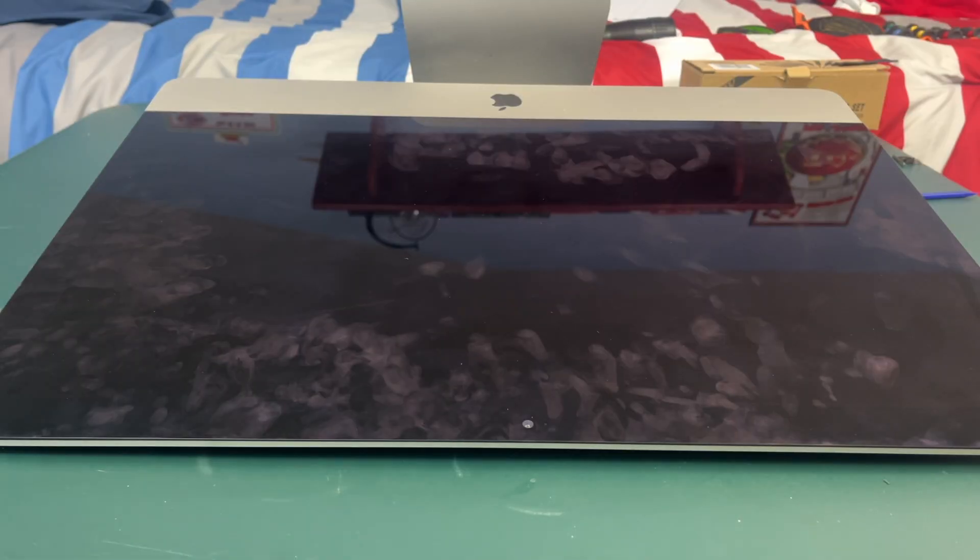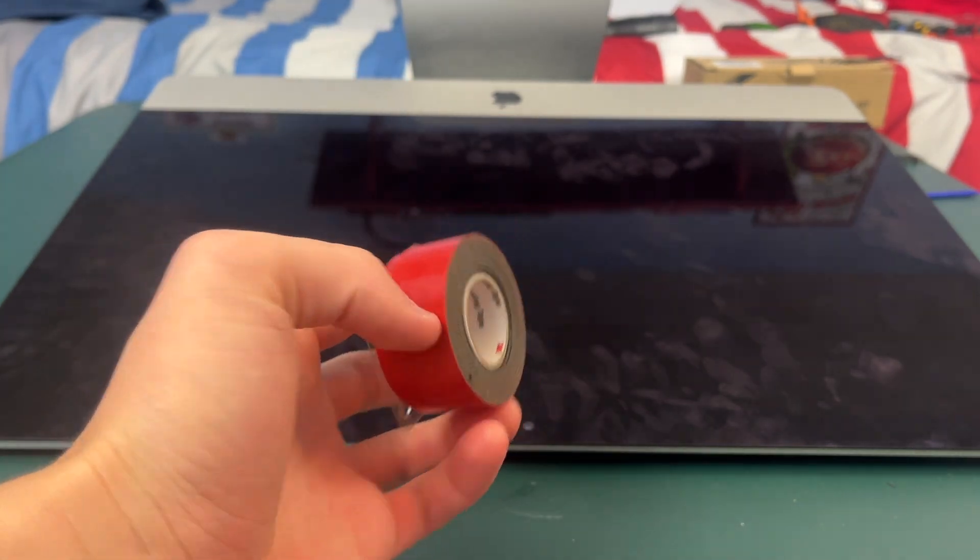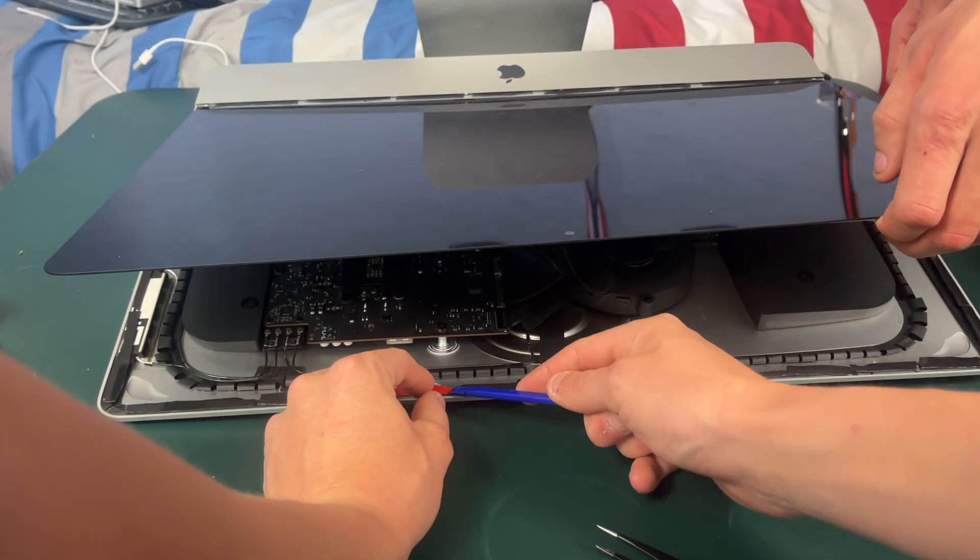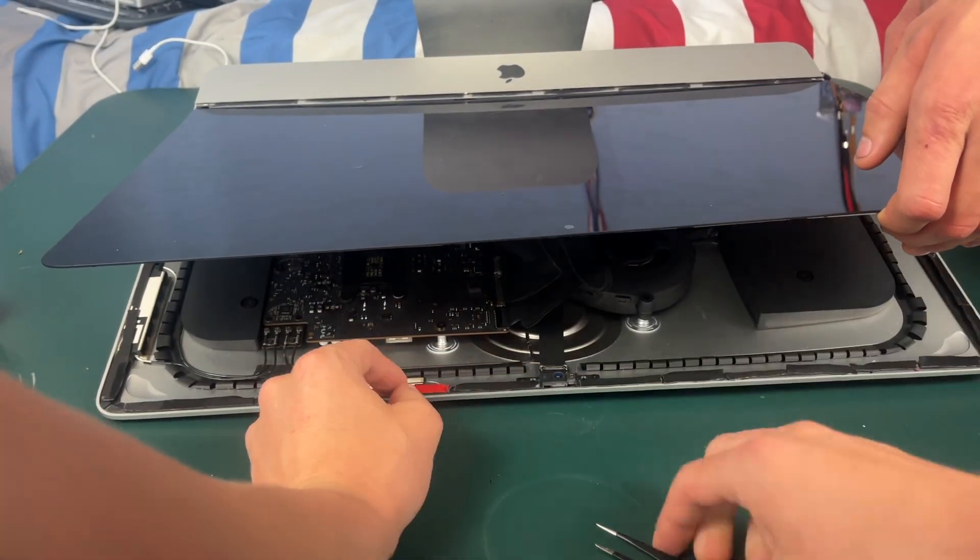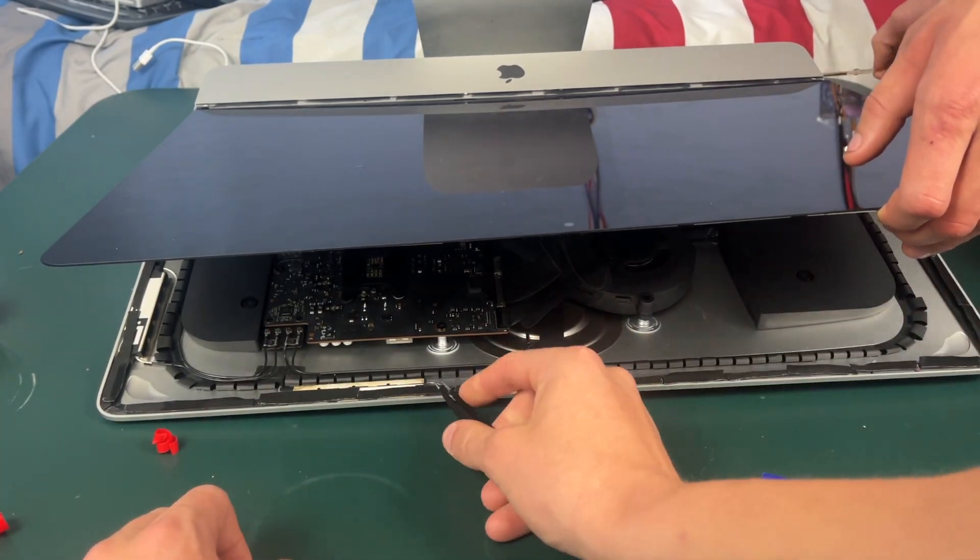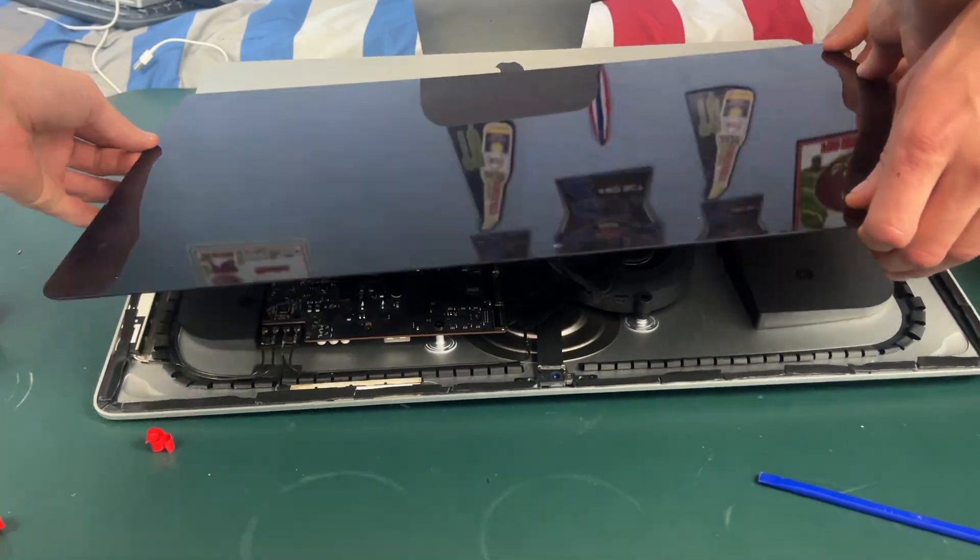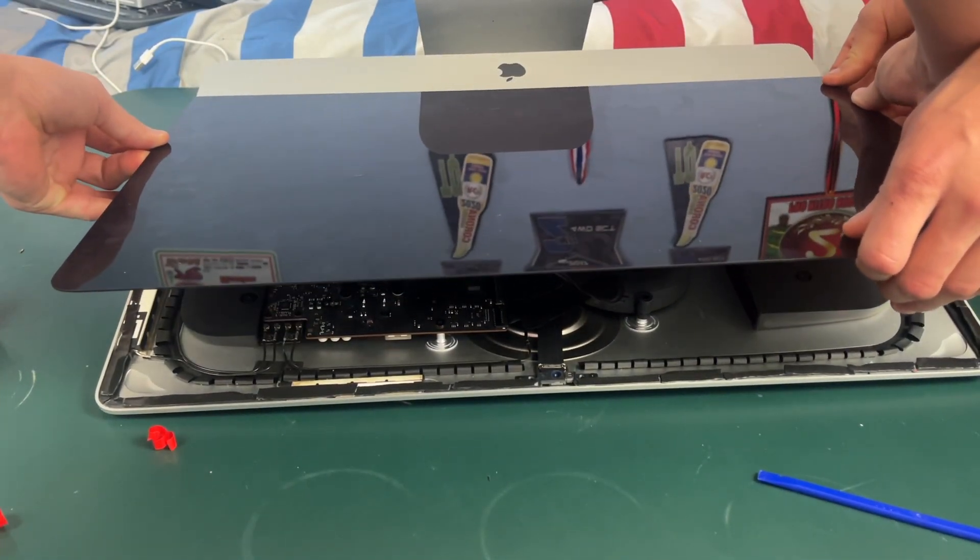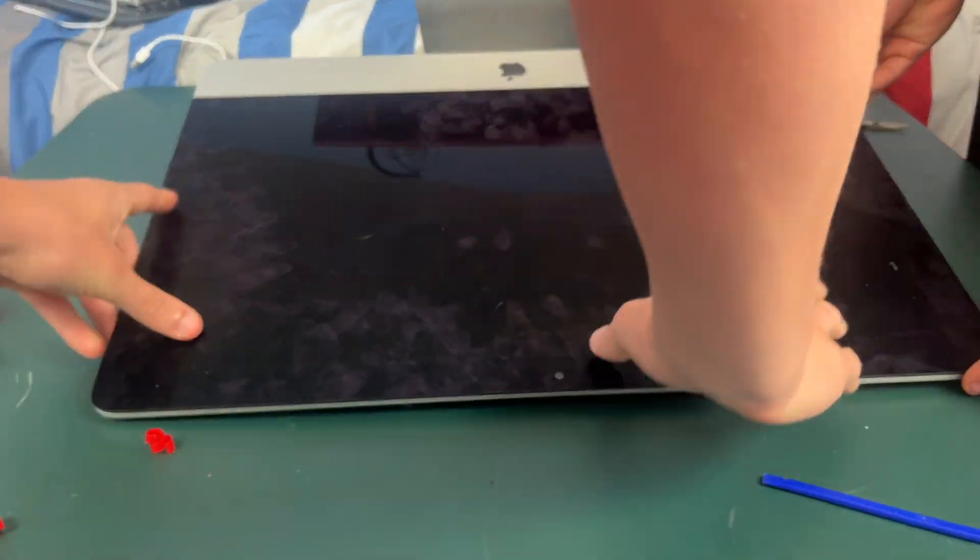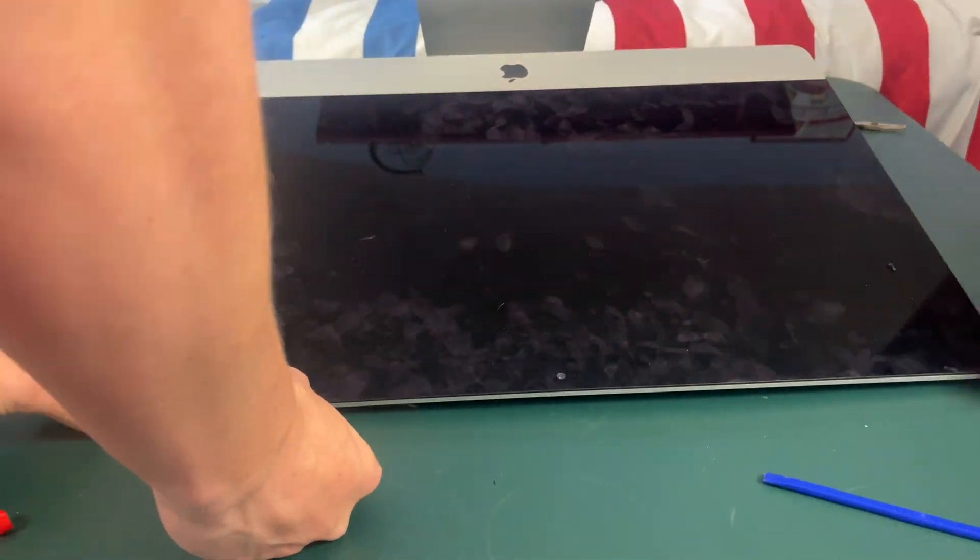Okay so the adhesive did not come in in time so I will be using double-sided tape. Whatever your adhesive solution is just make sure to apply it to every edge of the display. Okay so now it's time to lay the screen down on your adhesive or glue.